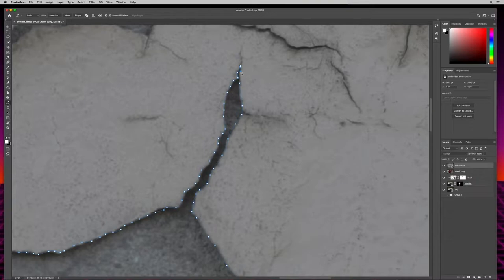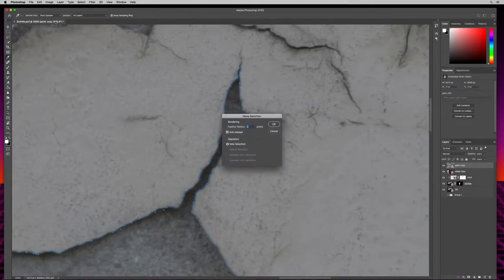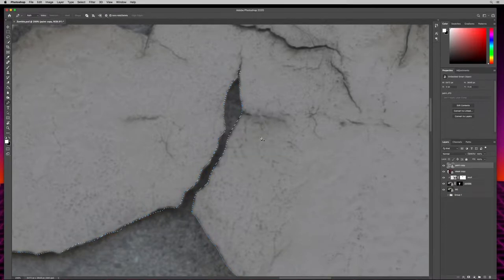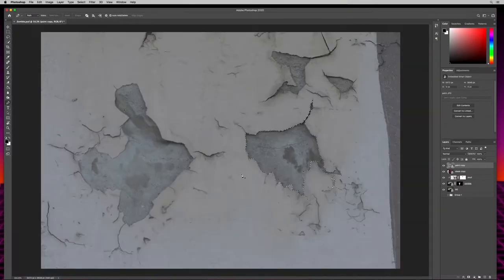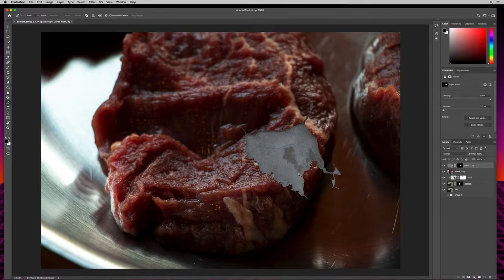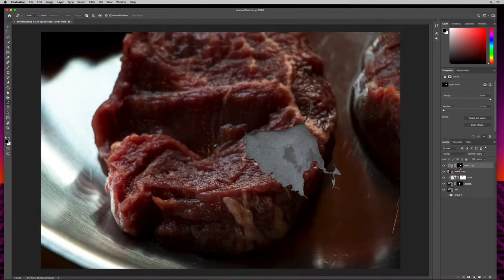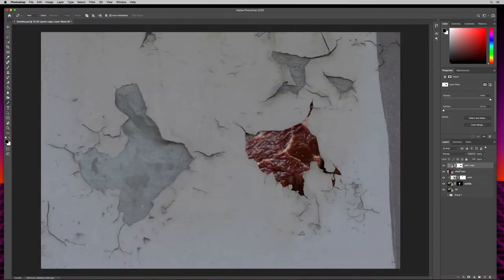We've got it closed up. I'll hit Selection and OK — there are our marching ants. I'll zoom out and hit the layer mask icon. With the layer mask selected I can invert it: hold down Command or Control and hit I. That just inverts the mask so now I've cut out the center, leaving the cracked skin around the edges. You can see how this is going to look — it's going to be gross.